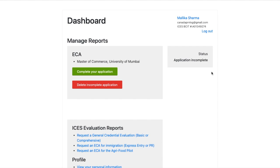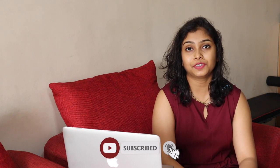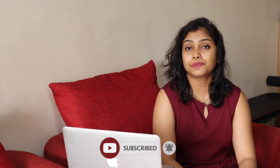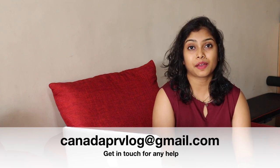That's all about how to create your ICES profile and proceed with your application. Thank you for watching. If you found this video helpful, please like and subscribe. If you want a video about a different organization or topic, let me know in the comments below.